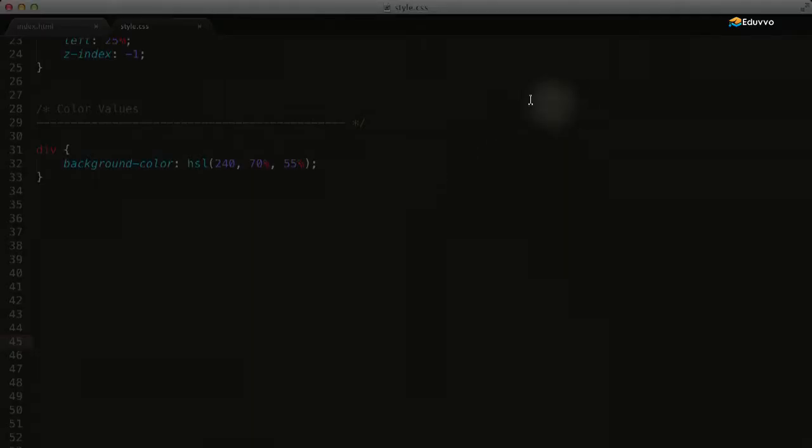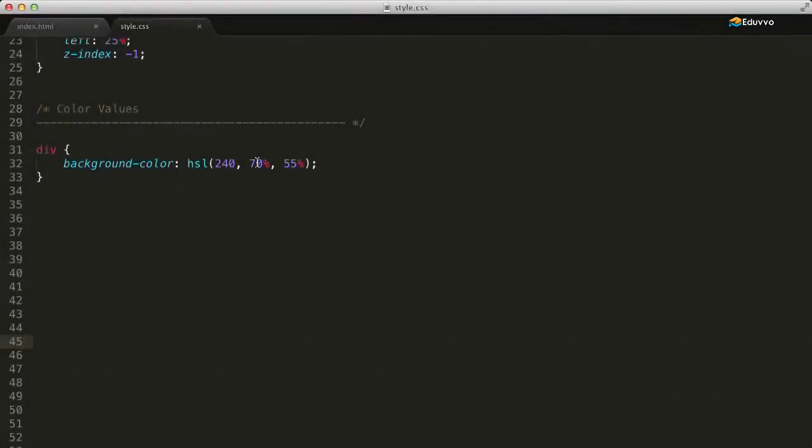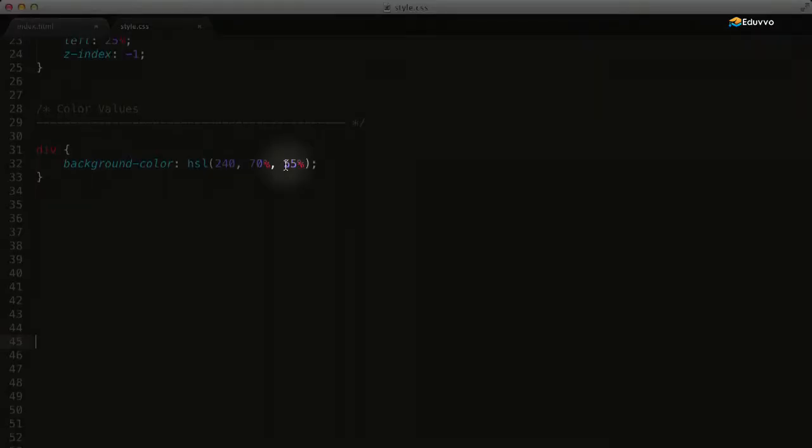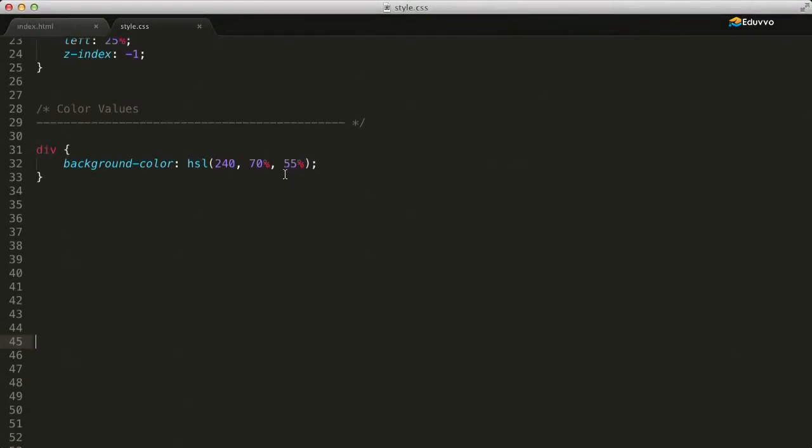In the saturation value, 0 is completely desaturated or grayscale and 100% is fully saturated or full color. The lightness value is also represented as percentages. 0% lightness is black, 100% lightness is white, and 50% lightness is normal.